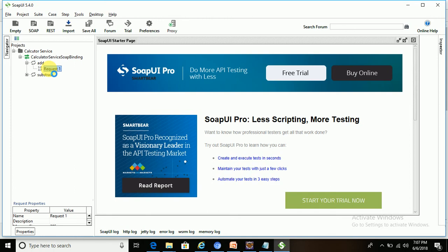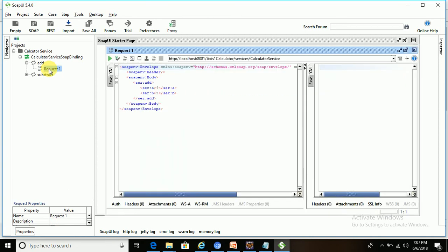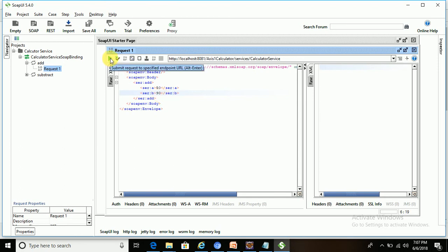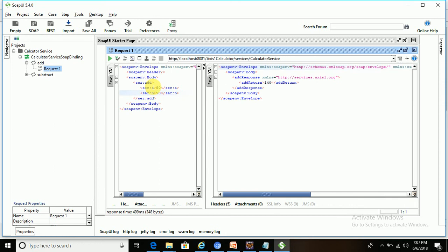In the add operation there should be two parameters - see the parameters a and b. Once we submit these two parameters, it will display the summation of these two numbers. Let's execute this. This is the input SOAP request, and the add response is the output SOAP message. The summation is 50 plus 90 equals 140.